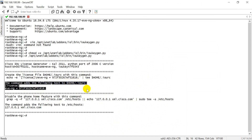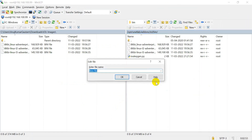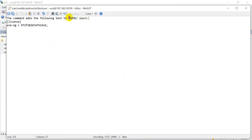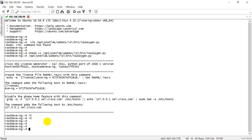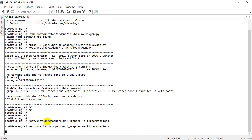In step 7, create a text file and copy the license key into it. Also load this file on the same path where IOL images are uploaded. In step 8, execute this command to set the permission for the image loaded. Execute this command at least 2 or 3 times.